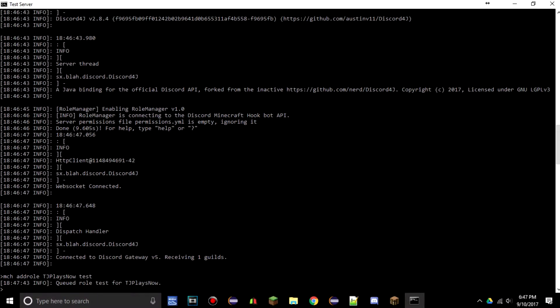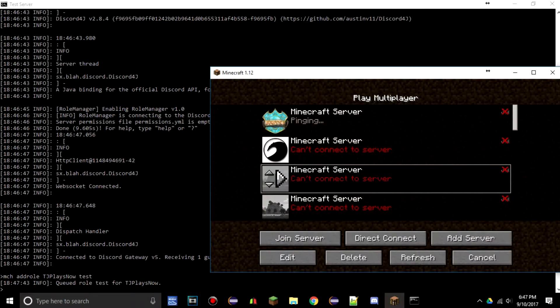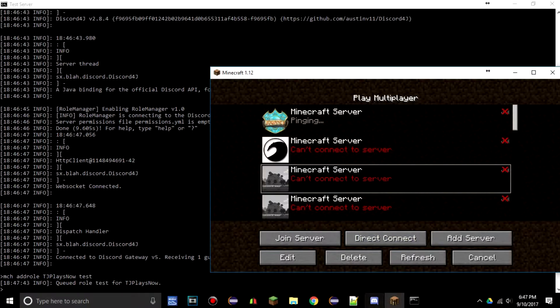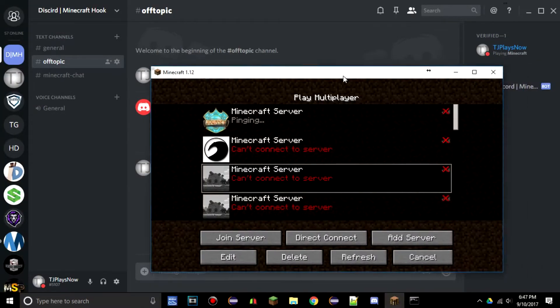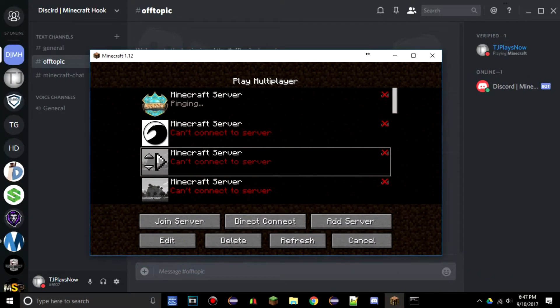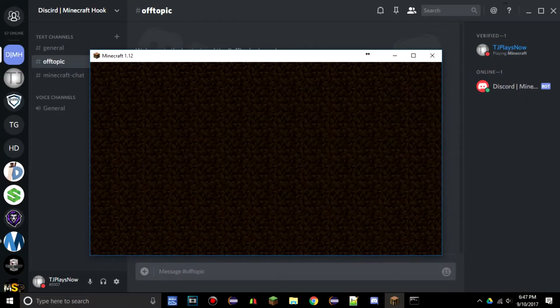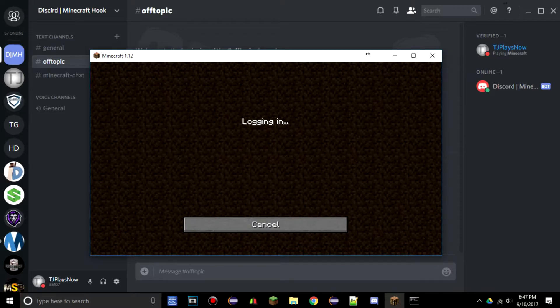You can do this and it will queue the role test for TJ Plays Now. That means as soon as I log into the server it will give me the role in Discord. So as I log into the server, you will see in just a second that my role will go from verified to test.